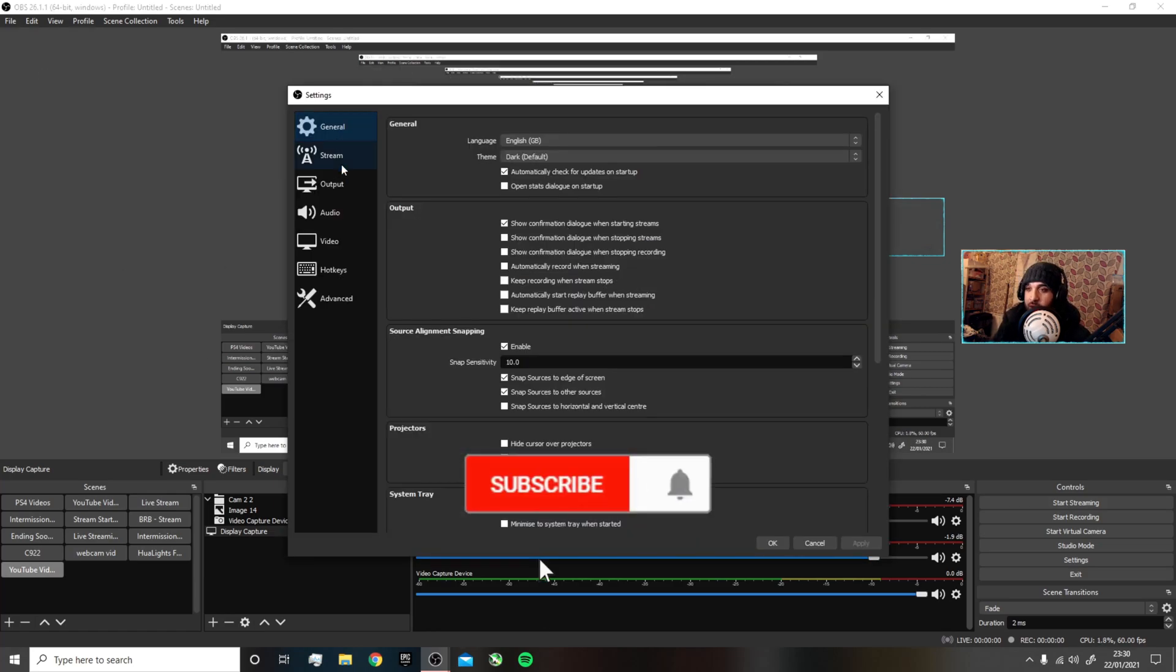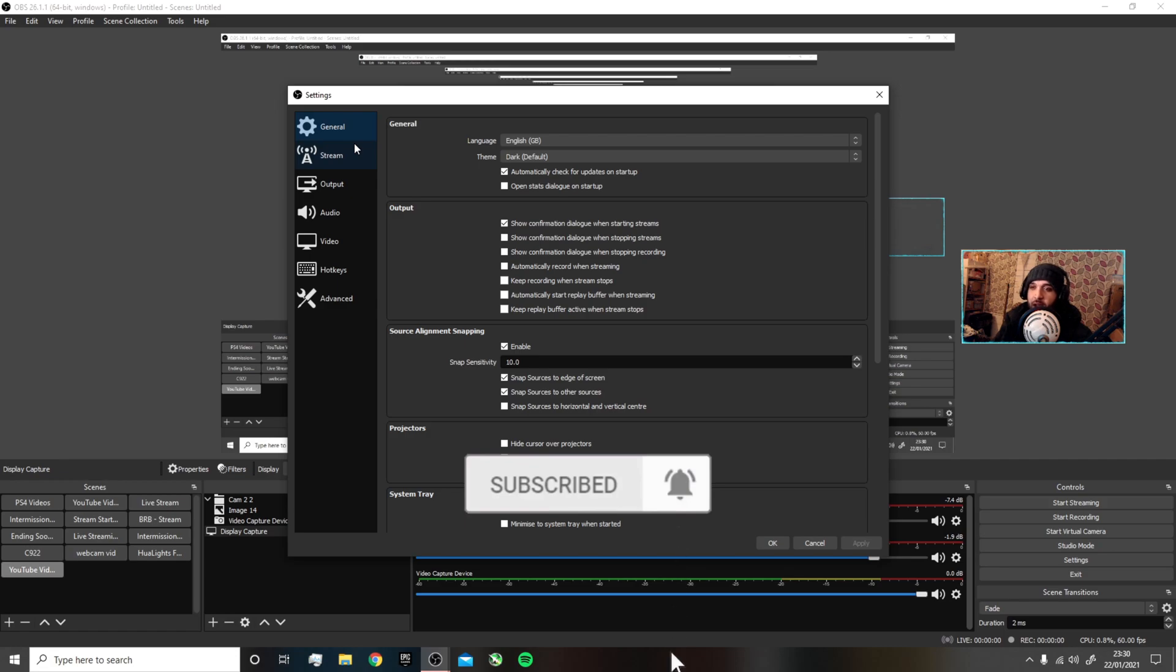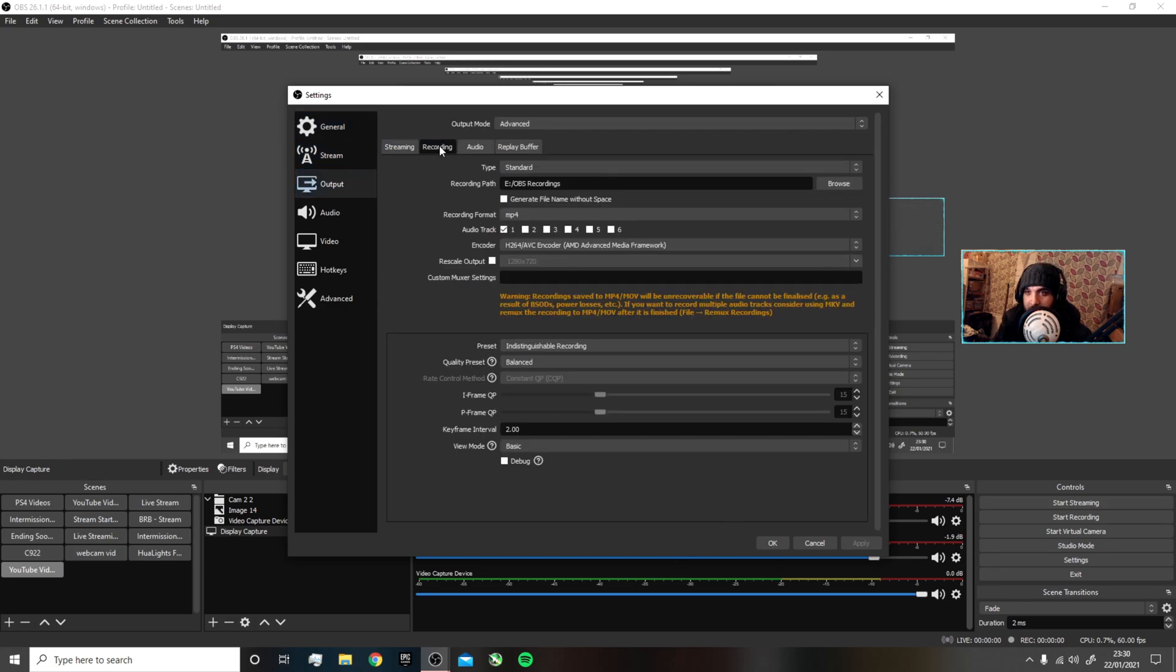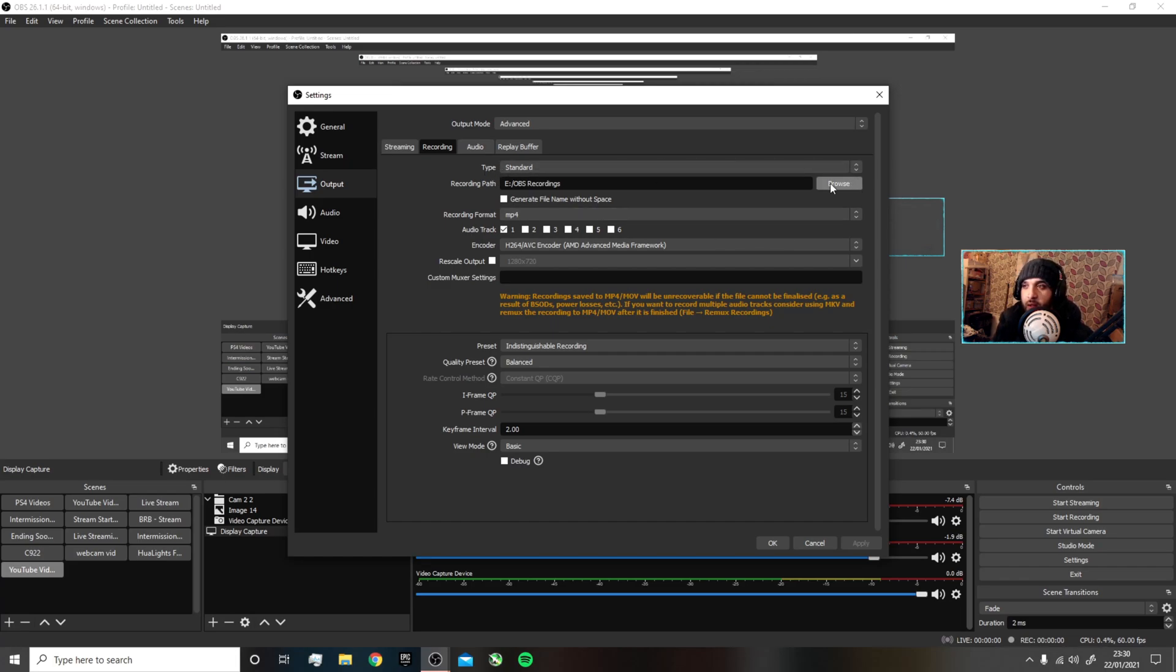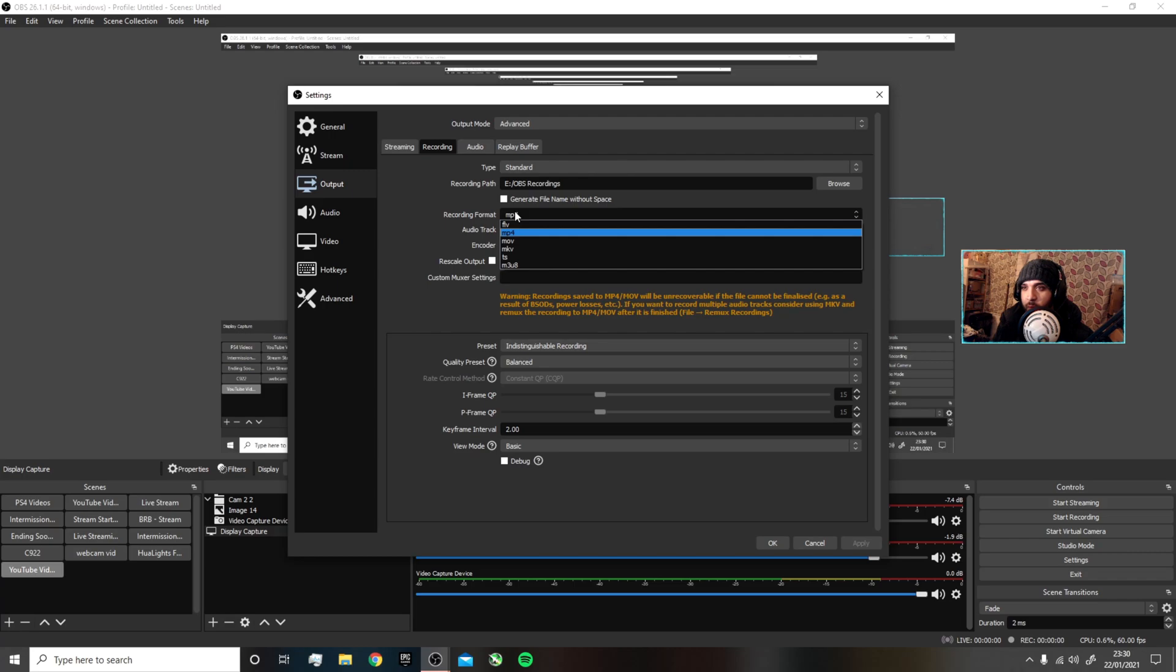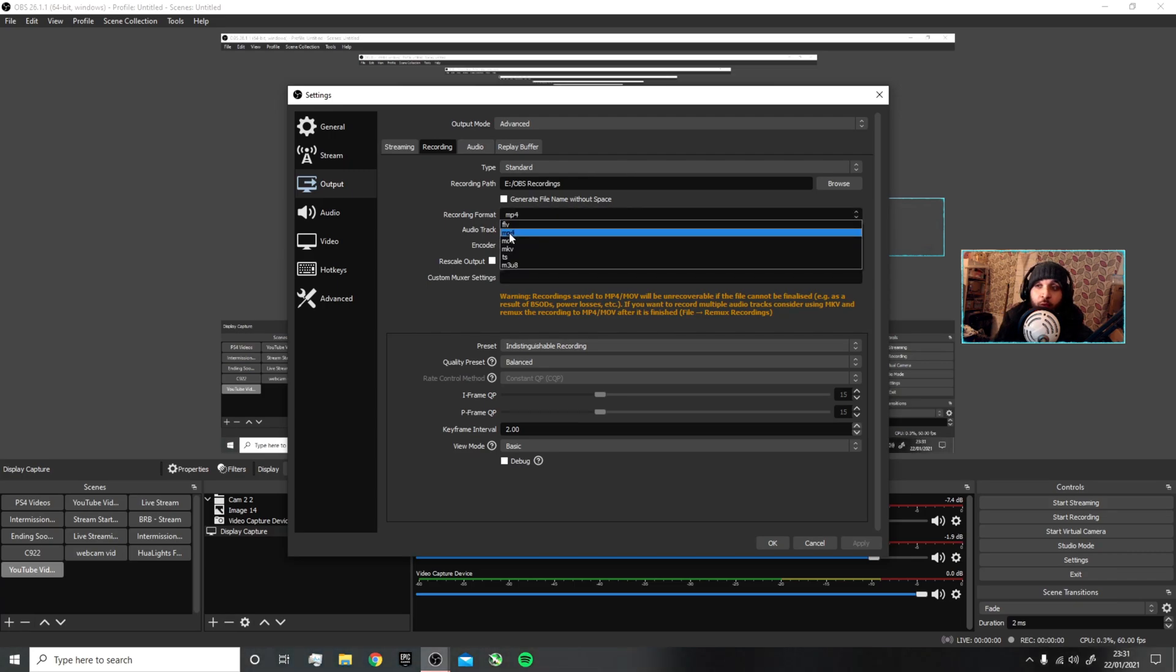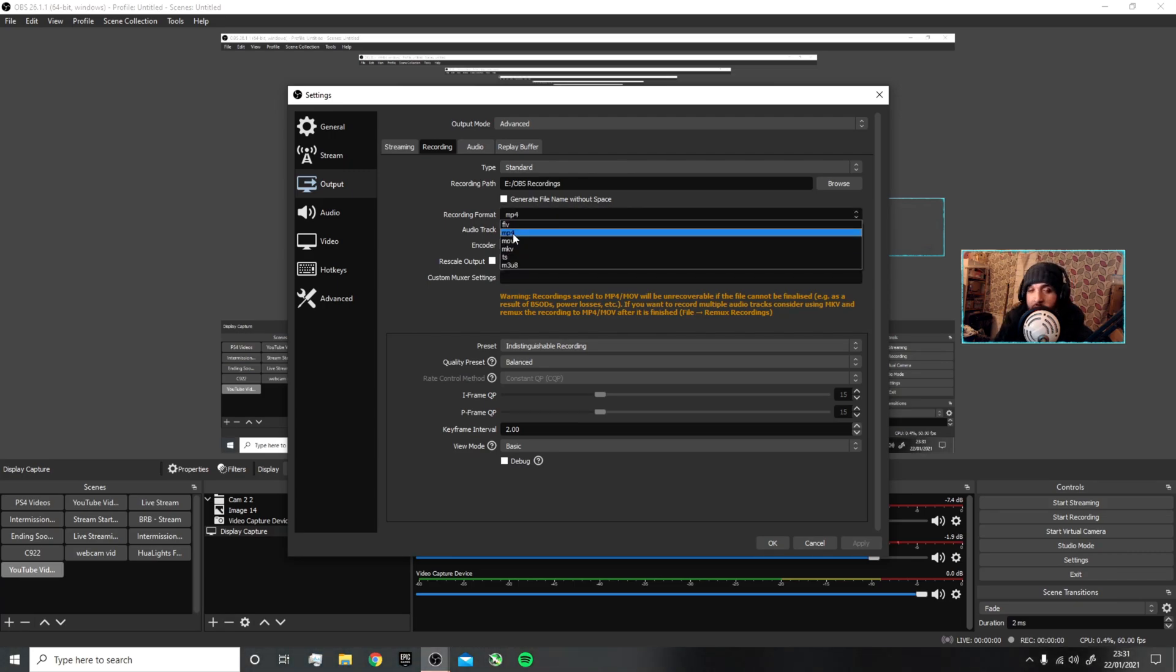In your settings, you've got General—nothing really needs to change there. Stream settings you can have whatever you want. Here we go, we've got our recording settings. For type, I use Standard. Recording path is where you're going to save your video, so make sure that's somewhere you know. Recording format: MP4 always. You can use other formats for smaller file sizes, but some social medias don't support all of these formats, so be careful. I usually use MP4—that's the universal format.